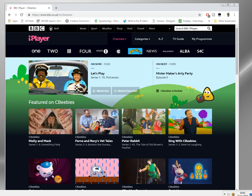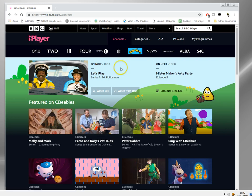Hi, in this video I'm going to show you quickly how you can watch the BBC's CBeebies channel, which is a kids program channel for under sevens, from anywhere in the world. It also works for all the other BBC channels as well.